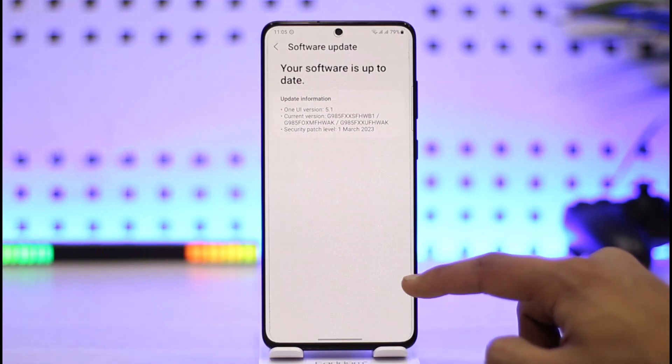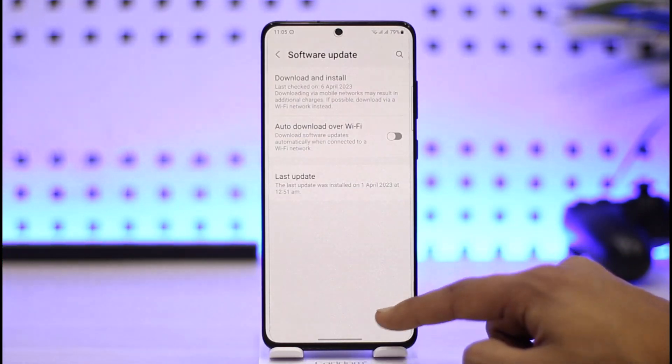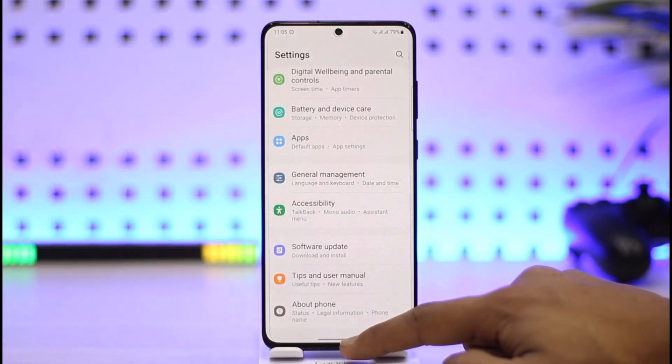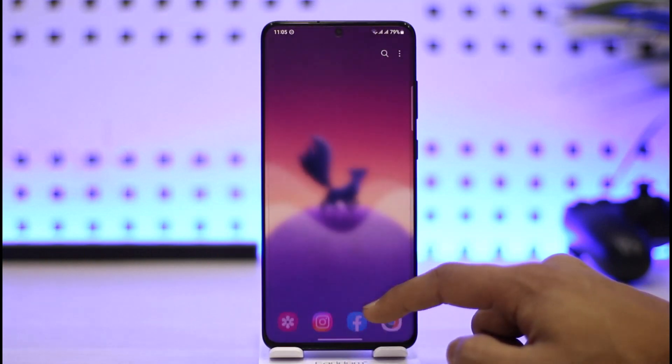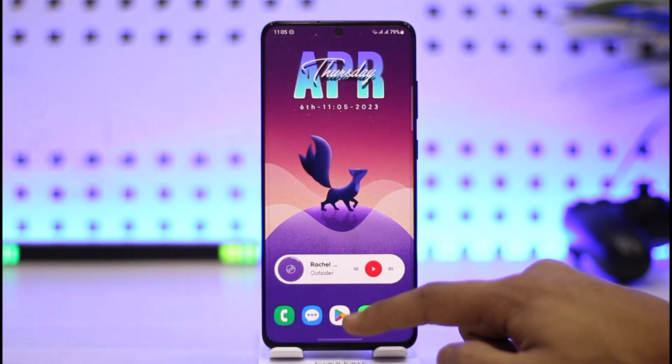After you've done that, come back and if this doesn't work, also try a factory reset. Otherwise, I would recommend taking it to a nearby repair shop.